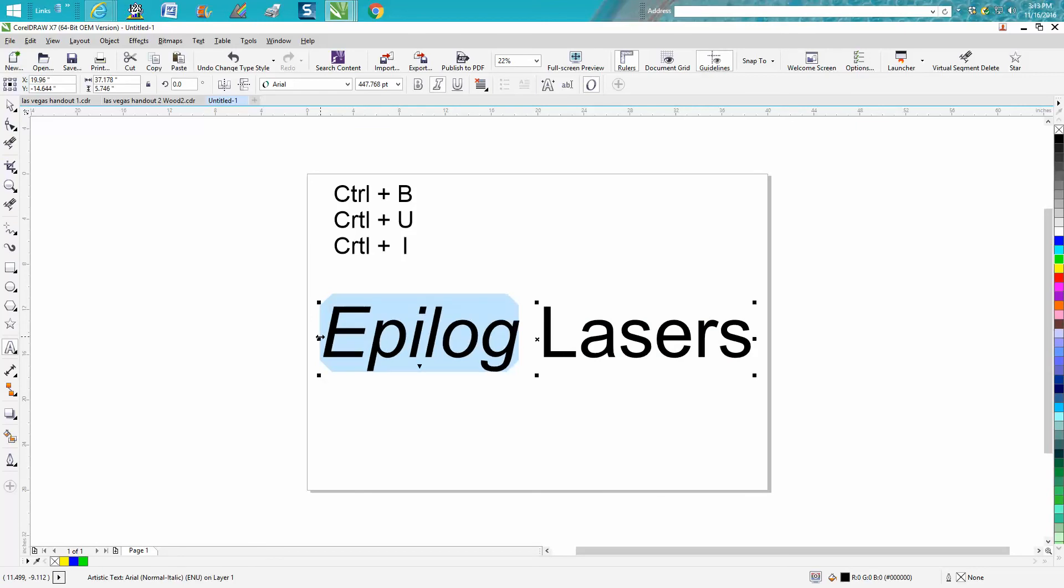You can go Ctrl+U and put a line underneath it. The control buttons aren't that neat because they're right here.